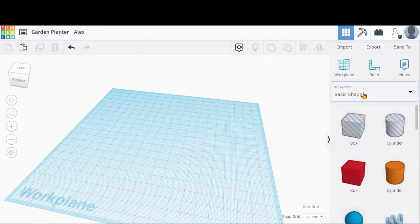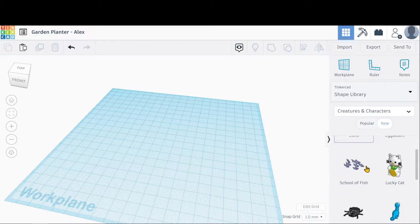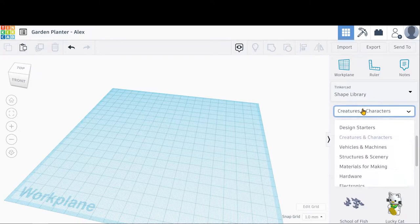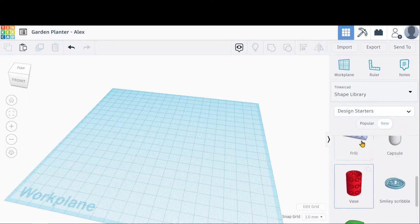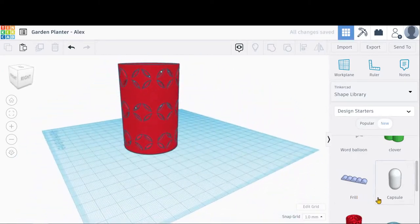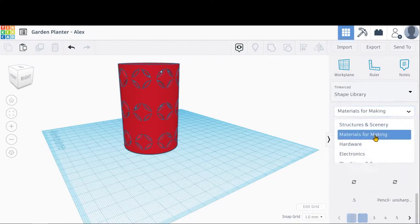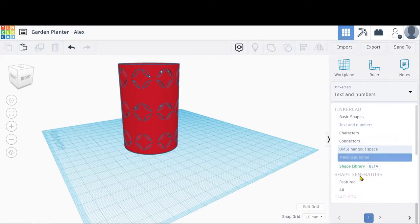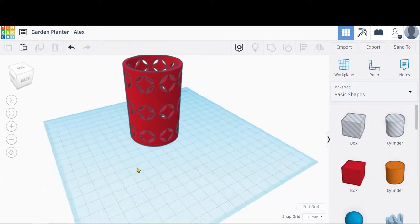Now we have this menu here — Tinkercad Basic Shapes. If you click on there, it'll be a drop-down menu with a bunch of different shape libraries. We can choose through all kinds of different sections. If you go to Shape Library, you can go to Design Starters or many other shape categories. If you wanted a vase, you can make edits to that and use it as a starter for your planter. You can also go to Materials for Making, Text and Numbers, and more. For most of this tutorial, we're going to be working with Basic Shapes.